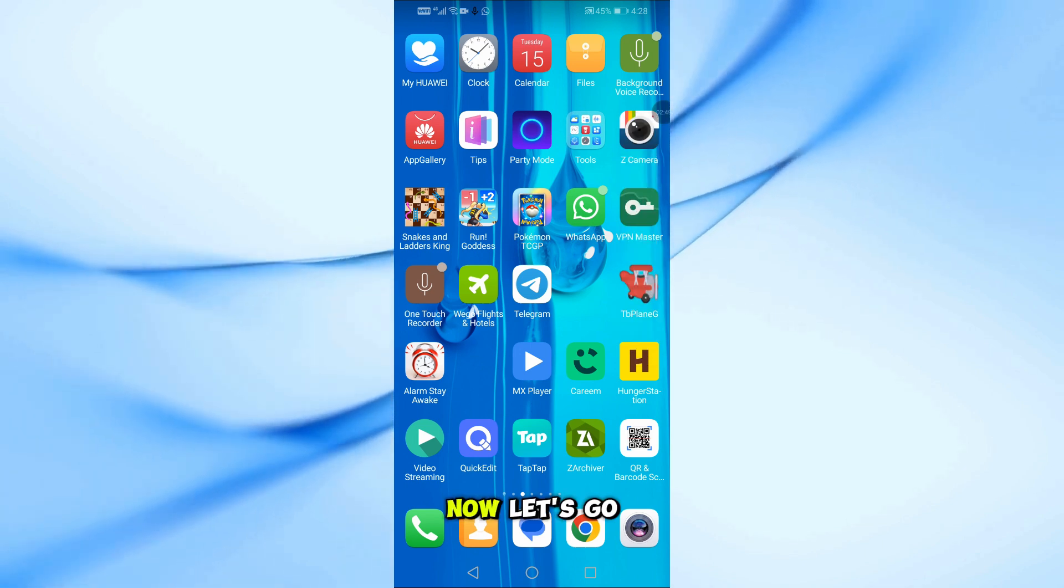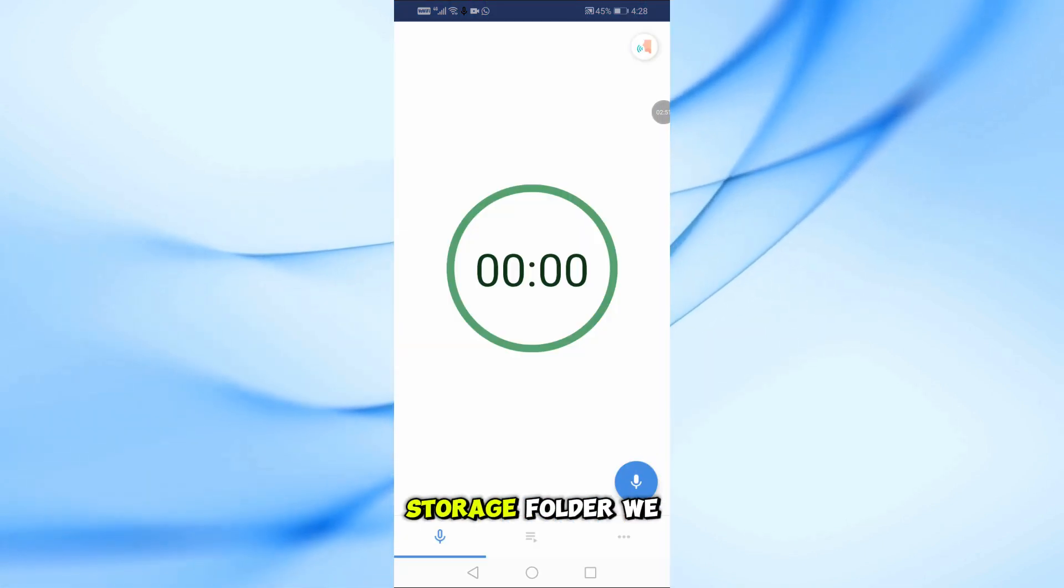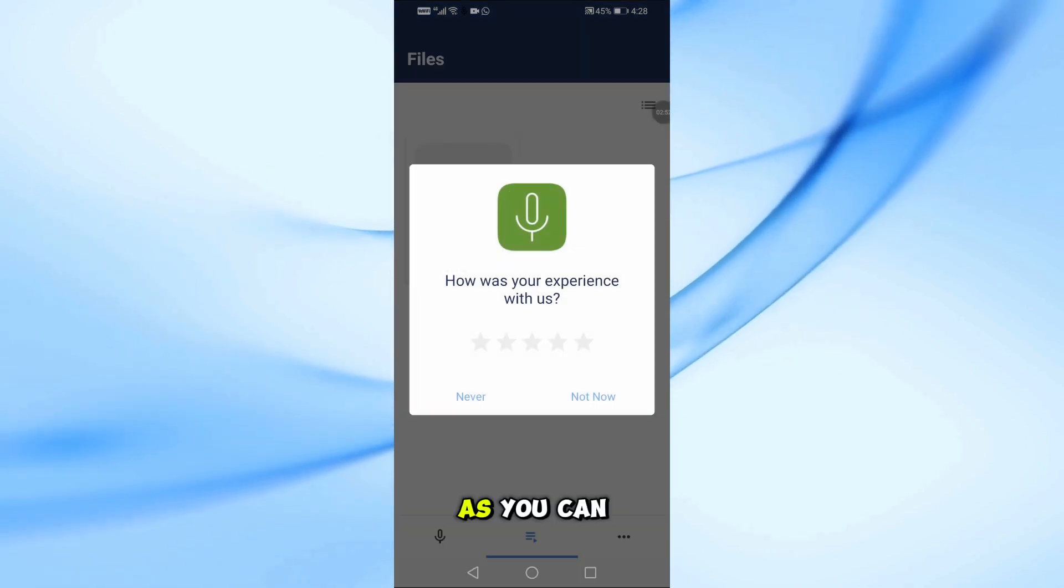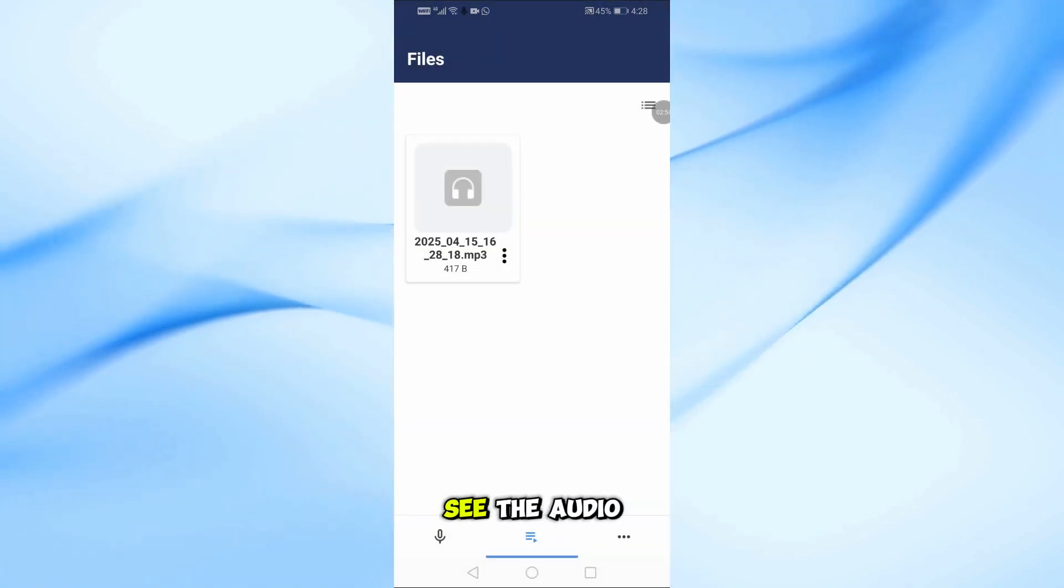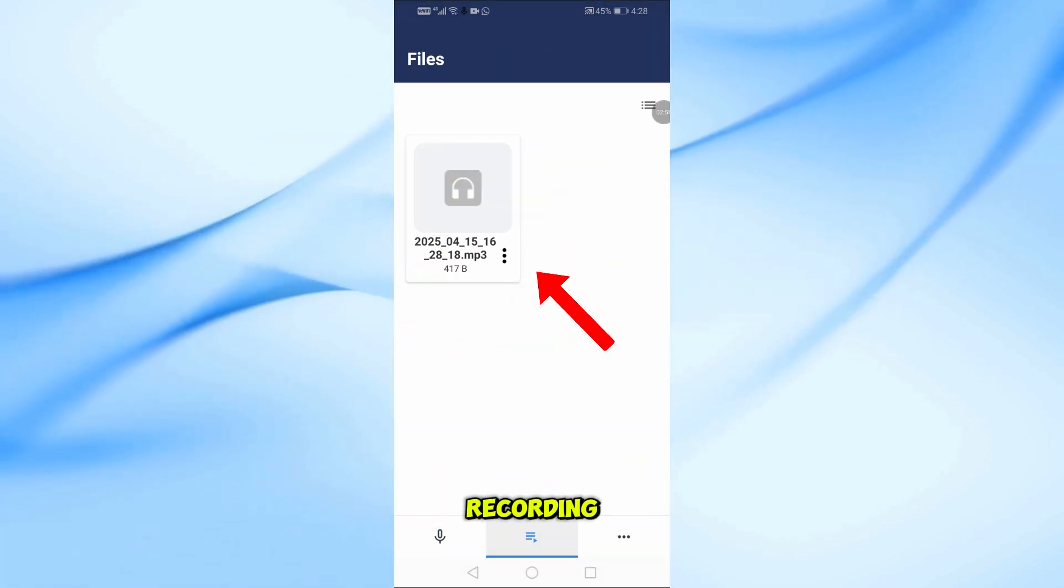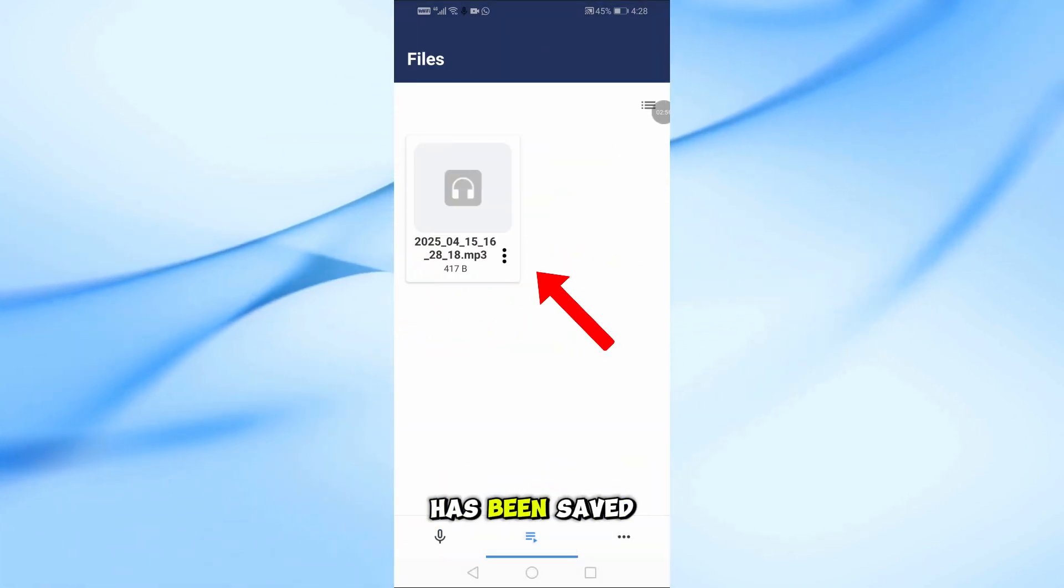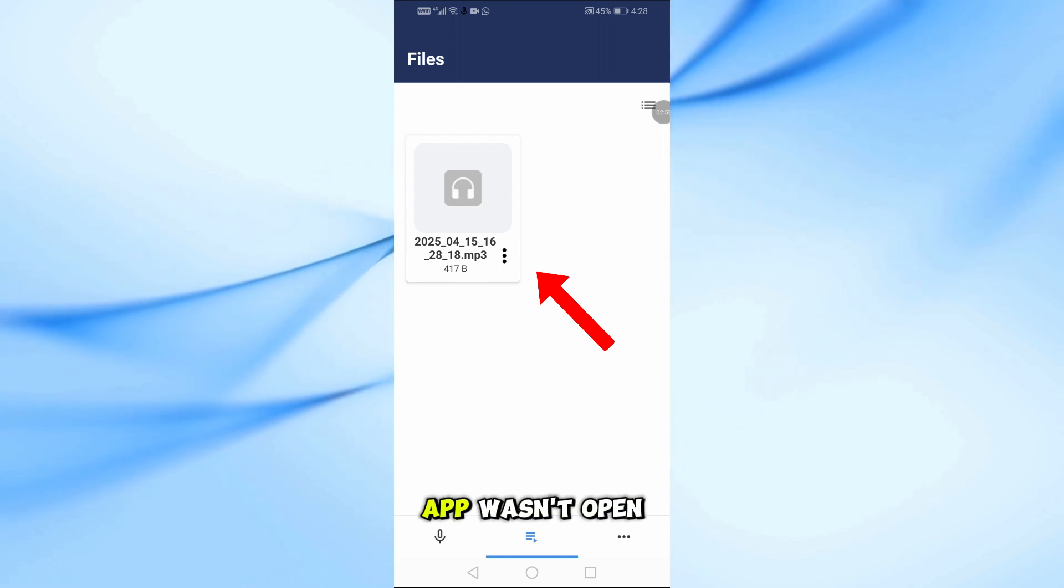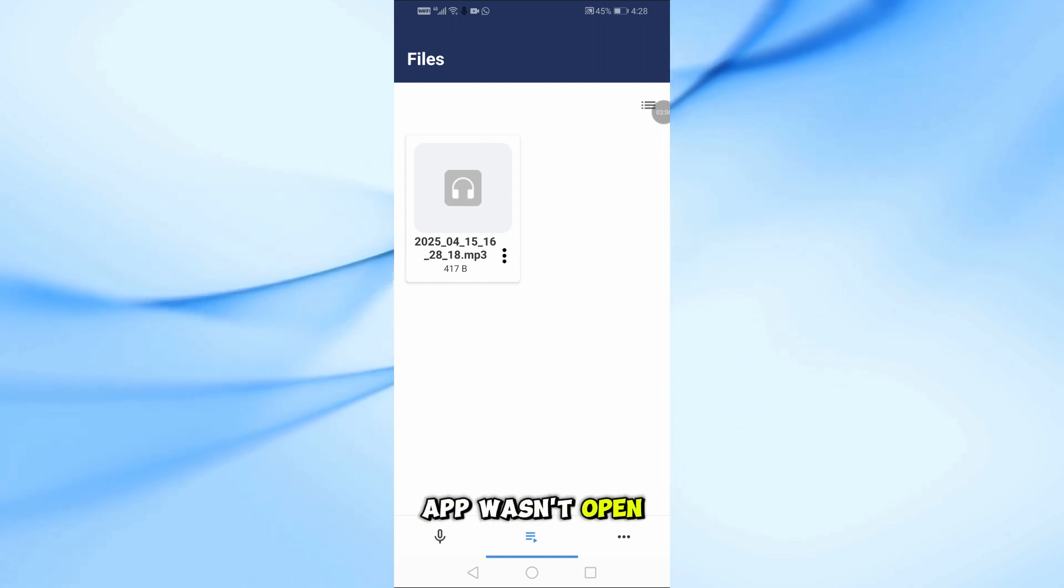Now let's go back to the app and open the storage folder we chose earlier. As you can see, the audio recording we just made has been saved successfully, even though the app wasn't open.